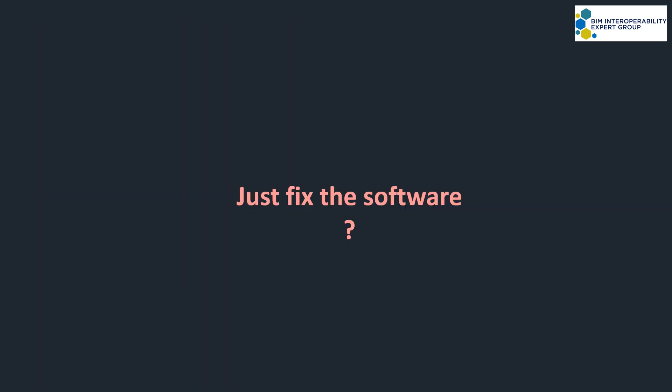So where do we start resolving this? Most will think we need to fix the software, and yes, there is some fixing which is needed, but that's not going to solve the entire problem, and I'm now going to explain why.